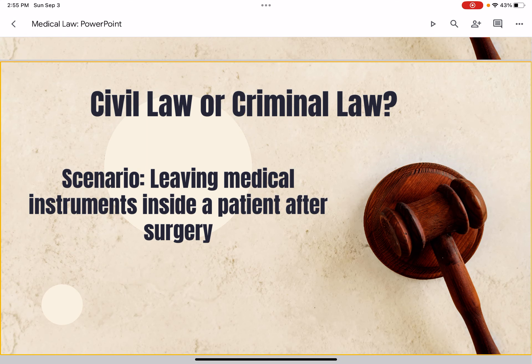Last scenario: leaving medical instruments inside a patient after surgery. That is a form of malpractice, which is a civil law.